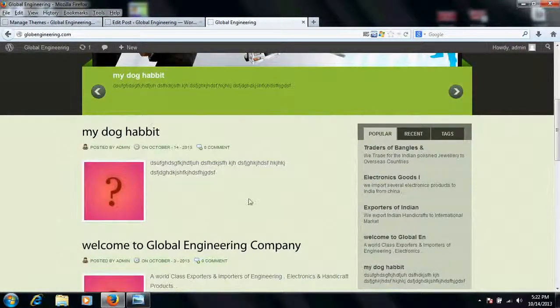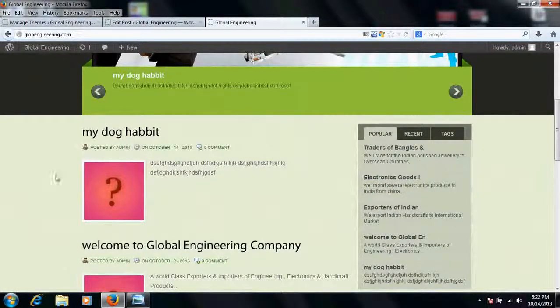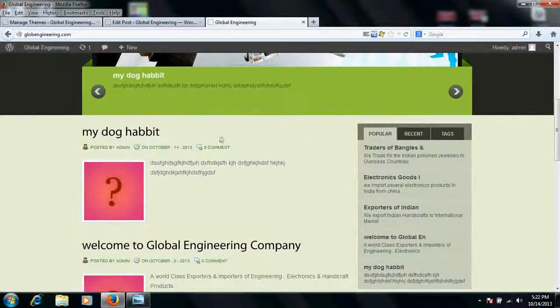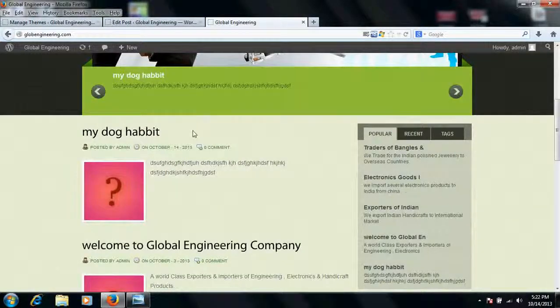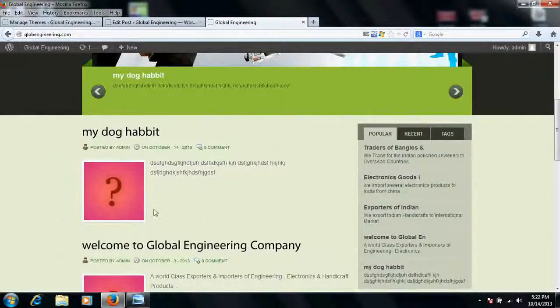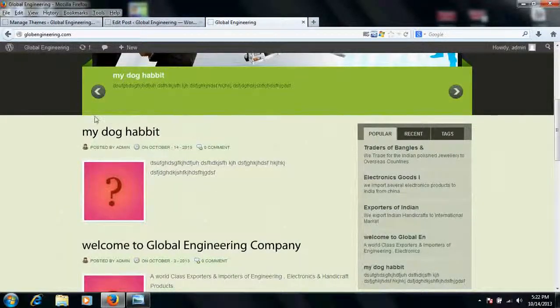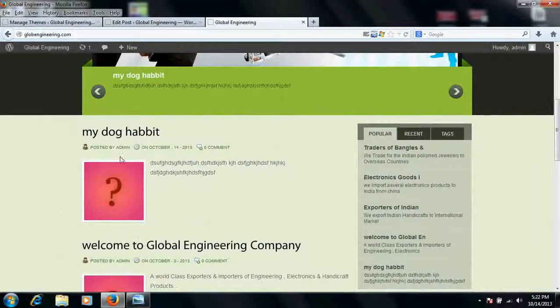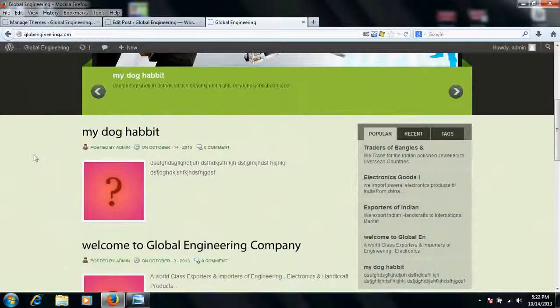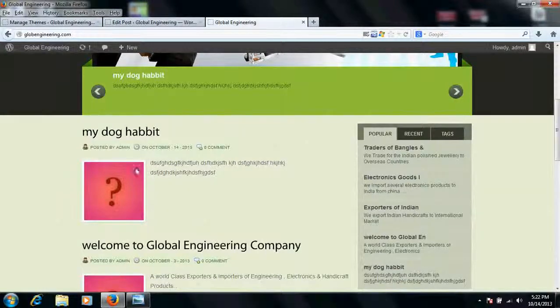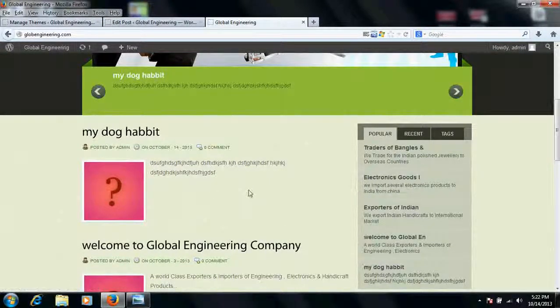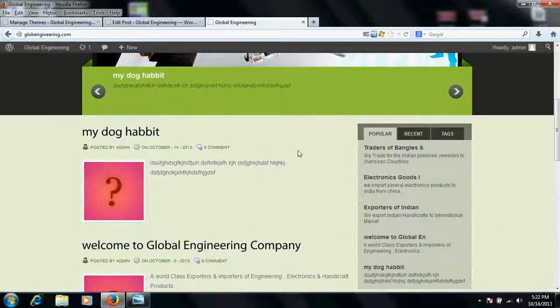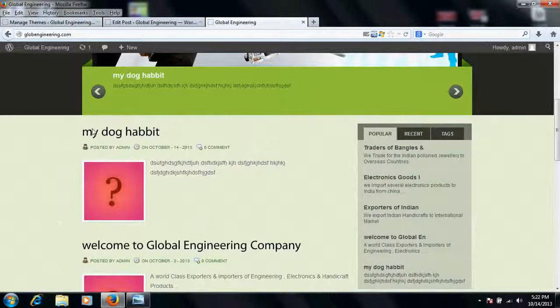Yeah, 'my dog habit,' this has been posted on the front page home page and it will be the latest one. So by default, WordPress has a facility that your latest post will be posted on the top. If you want to read you can click here and read. So this is the thing which is called post.